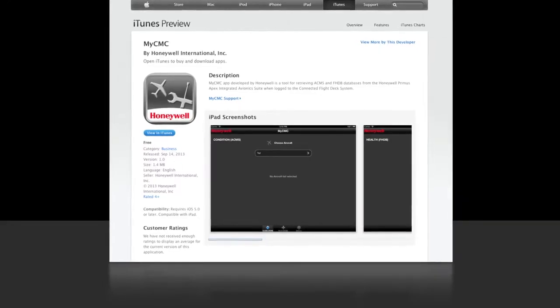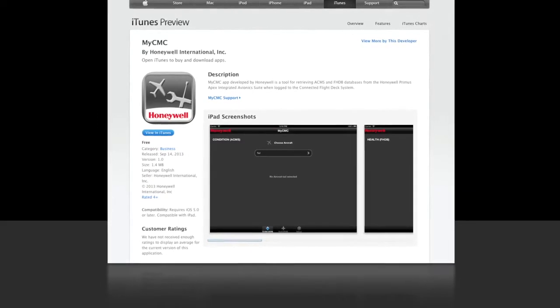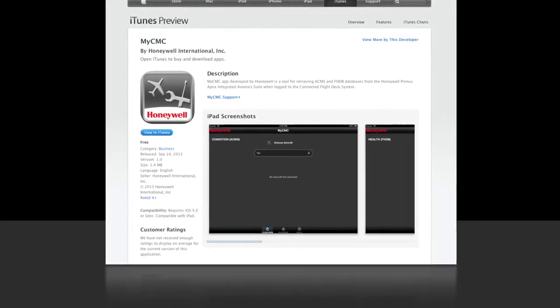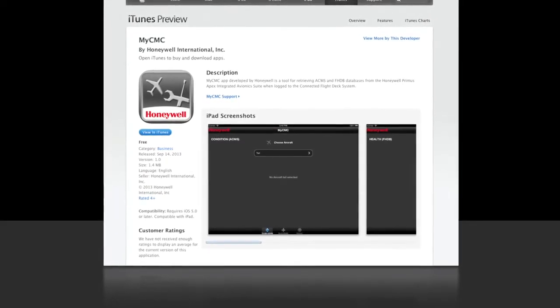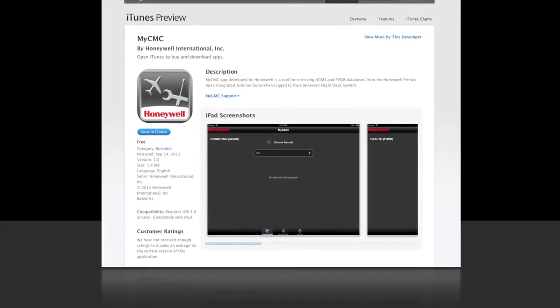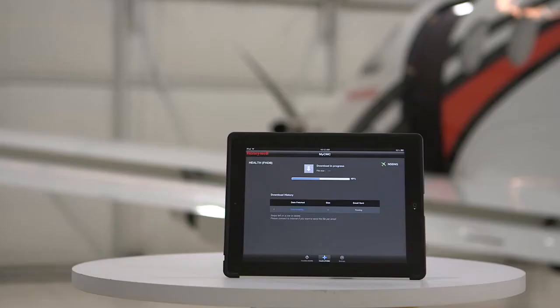The MyCMC app can be found on the App Store and can be downloaded at no charge. We are using version 1.0 of the MyCMC app, and future updates will incorporate additional features.